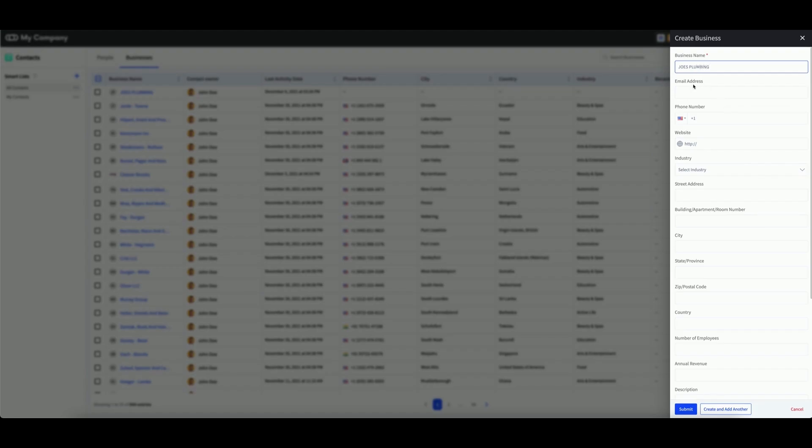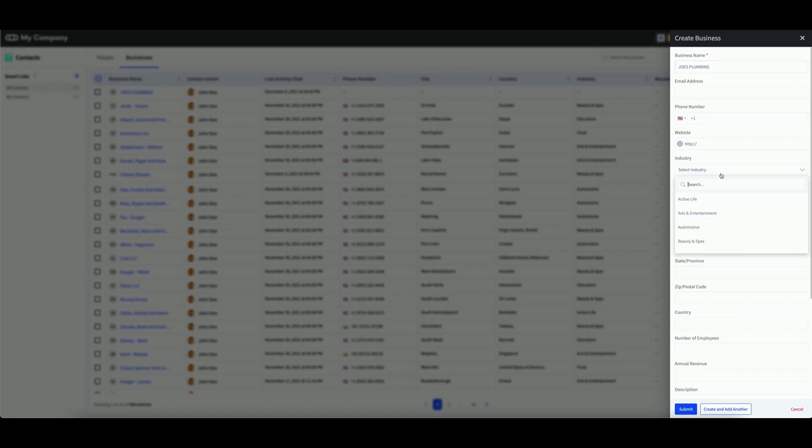Then, several additional fields will appear that are entirely optional. These include the business email address, the phone number, the website, and the industry, which you can select from the categories within the dropdown.